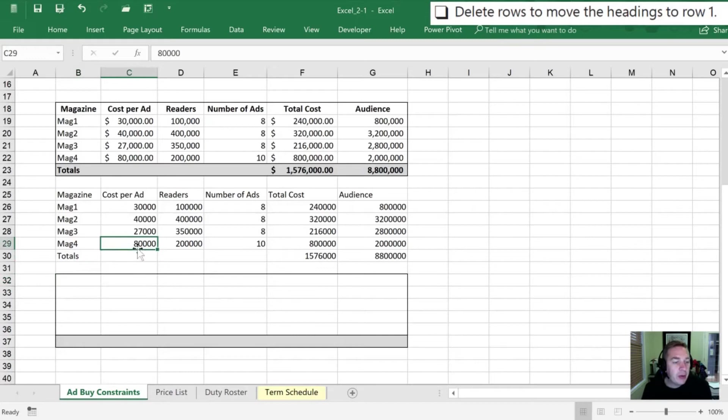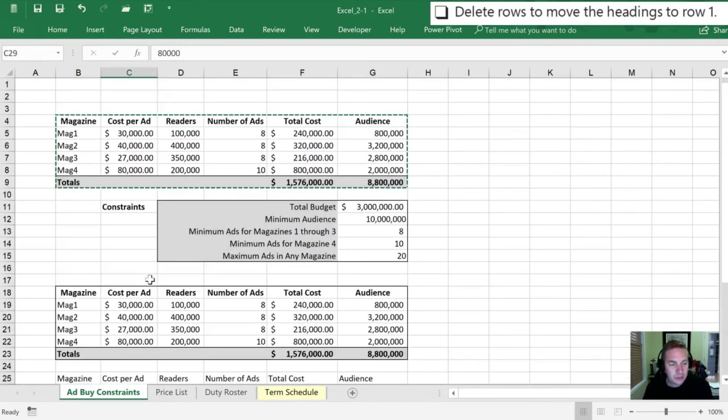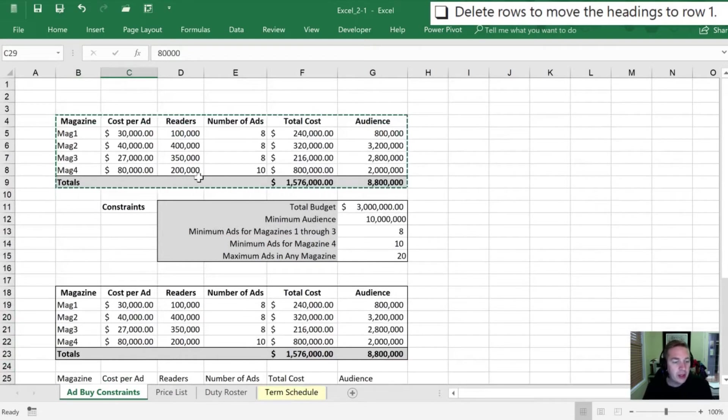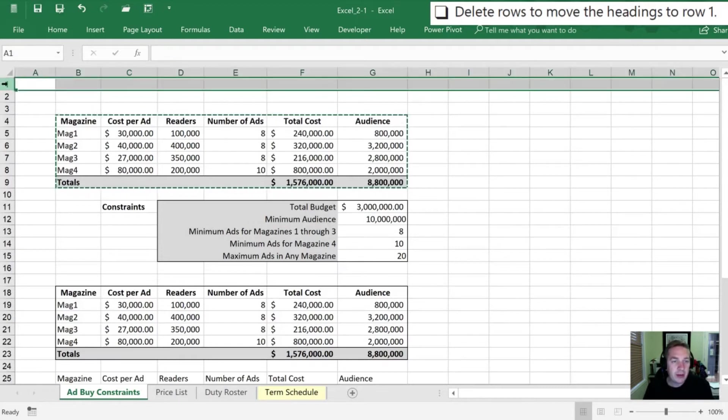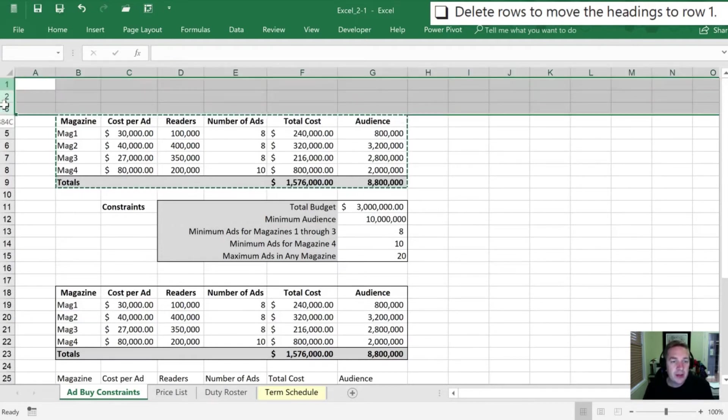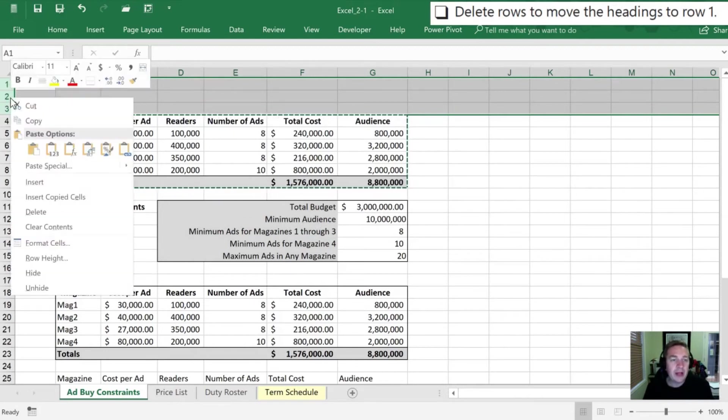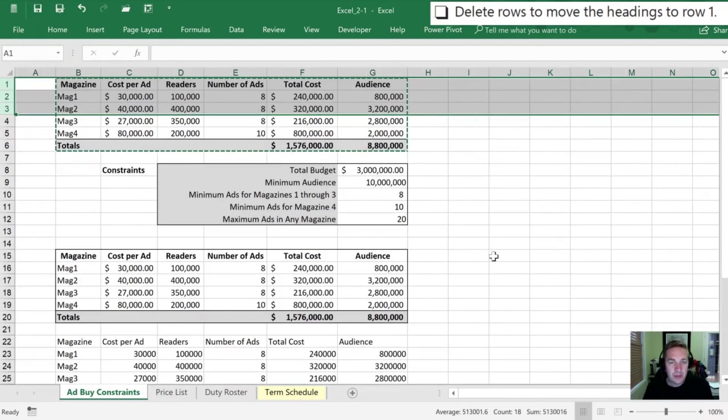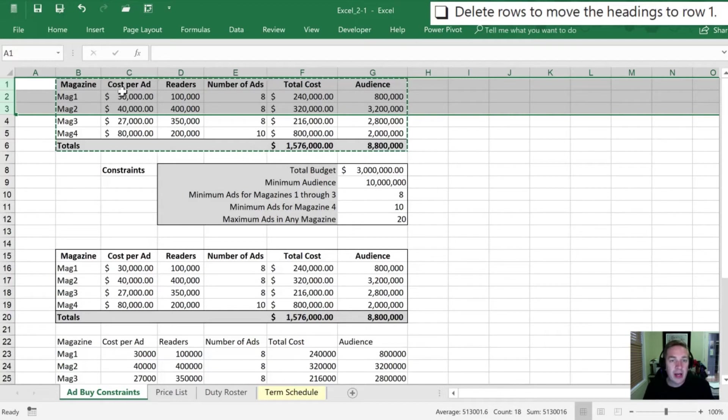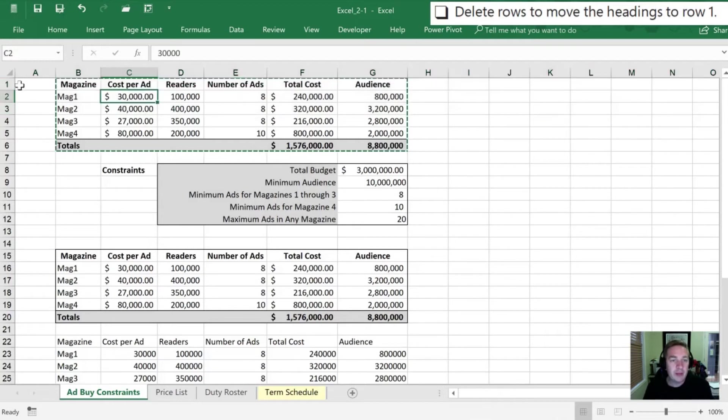Now we want to delete some rows. There's a couple ways that we can do this and I'll show you more than one. First is we can highlight by clicking the numbers here on the left, the entire row. I can click on all of these drag down to the three rows I want to get rid of and now I can right click, select delete, and all those rows are now gone. So now our headings have moved up to row number one from where they were before.